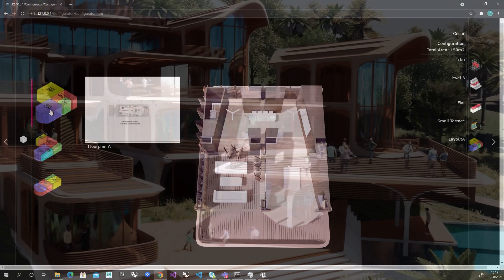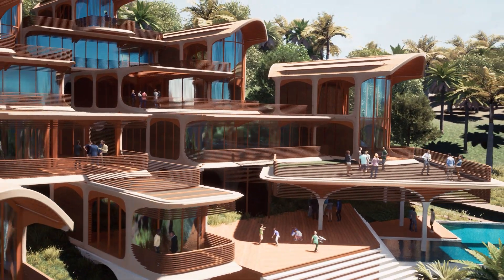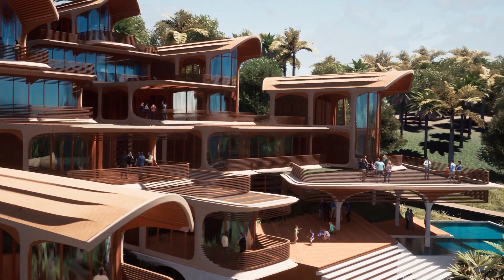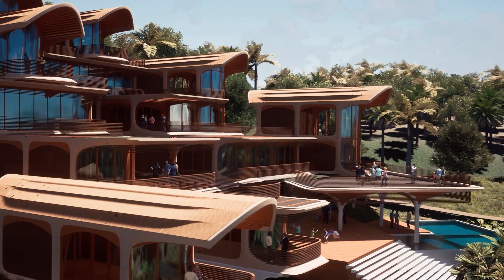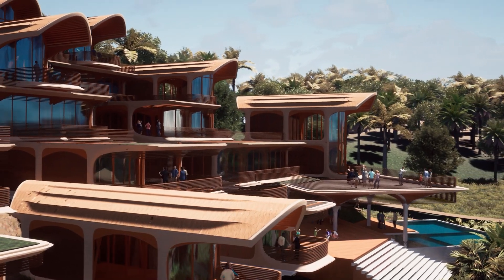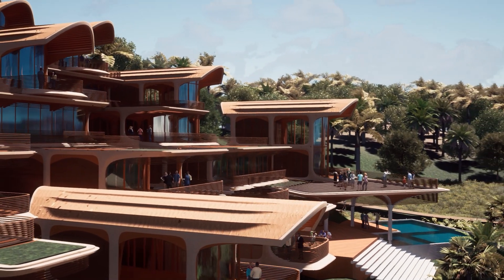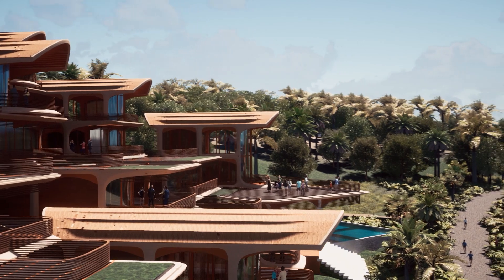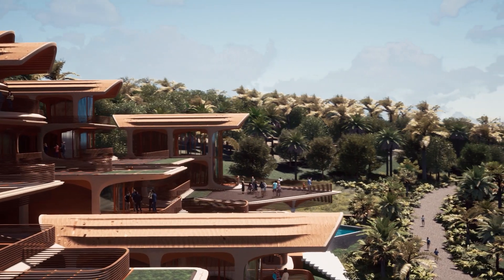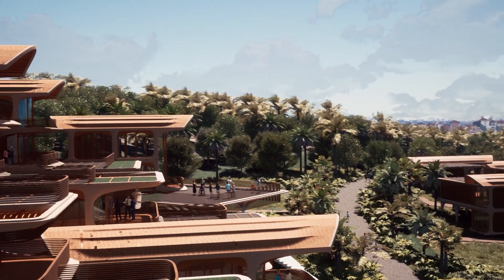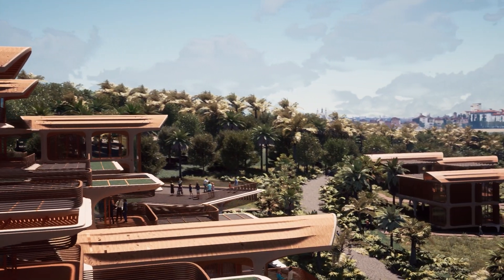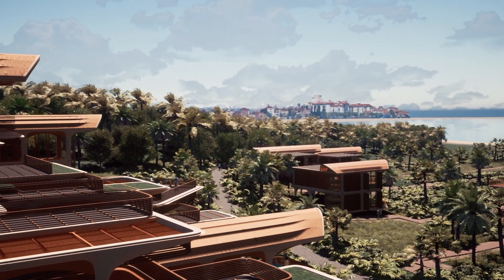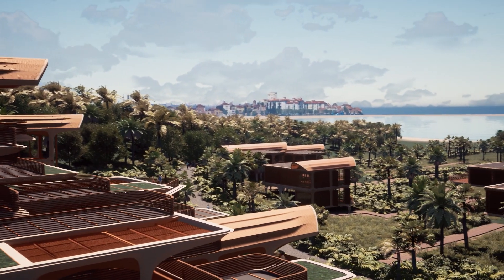Twinmotion's gentle learning curve allowed multiple Rhino users unfamiliar with Twinmotion to learn quickly, deliver stunning imagery, and contribute to content preparation from day one. This empowered the technical and creative aspects of the project to move forward in parallel with a very small project team.